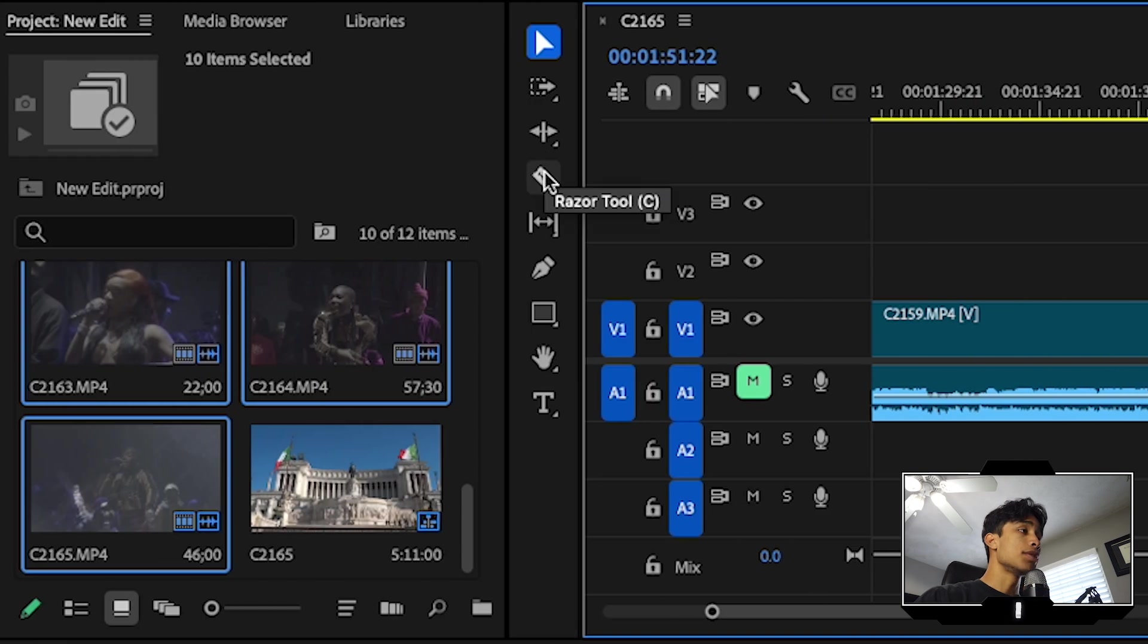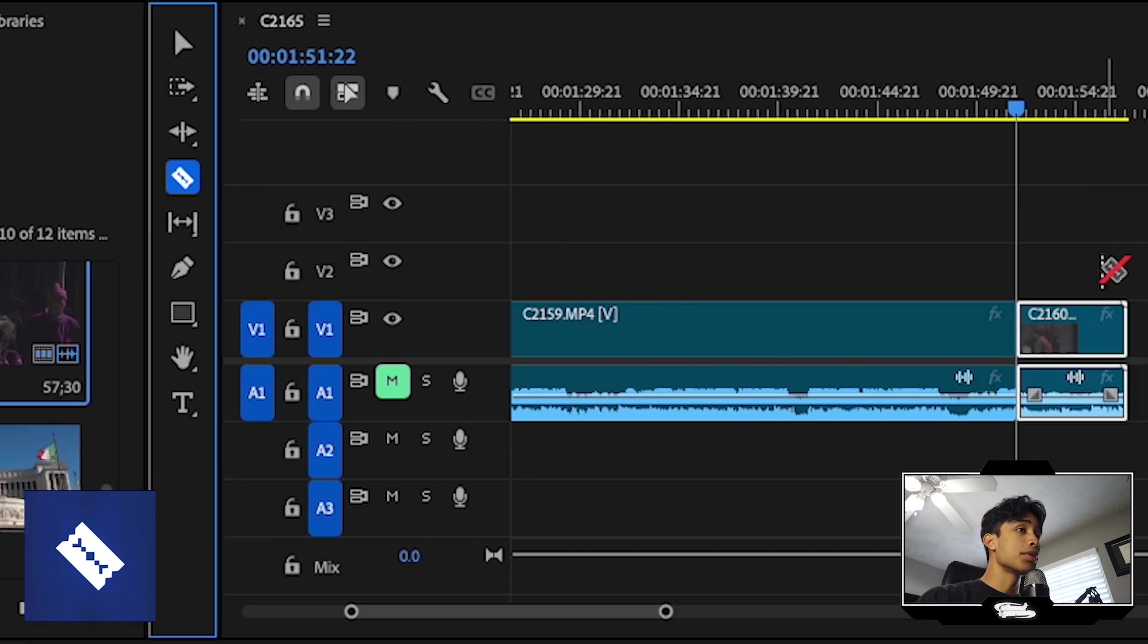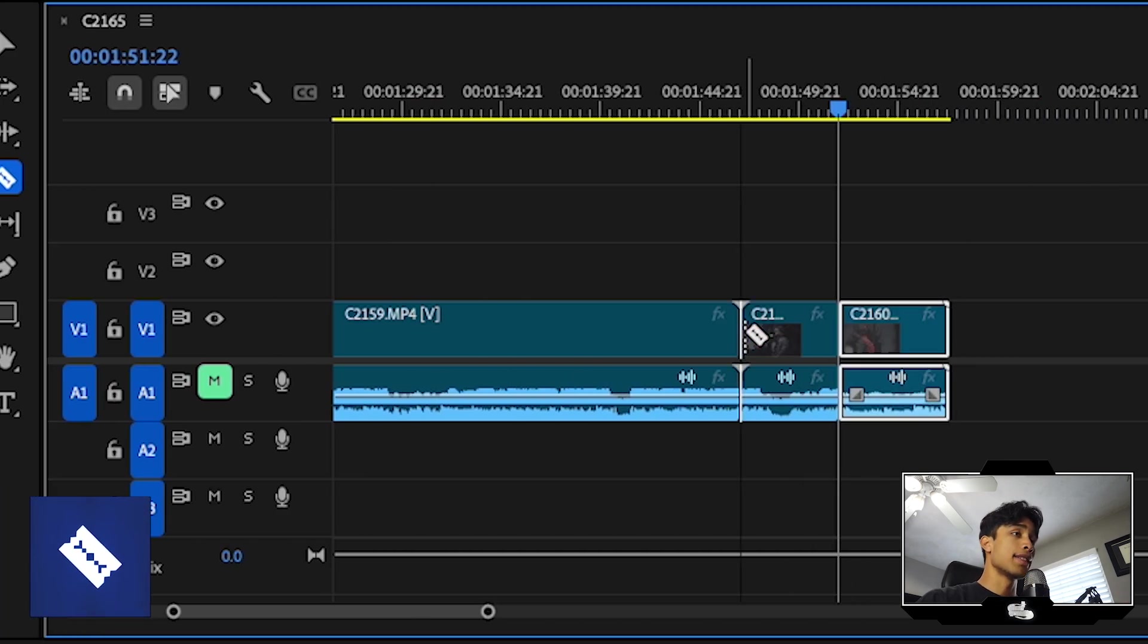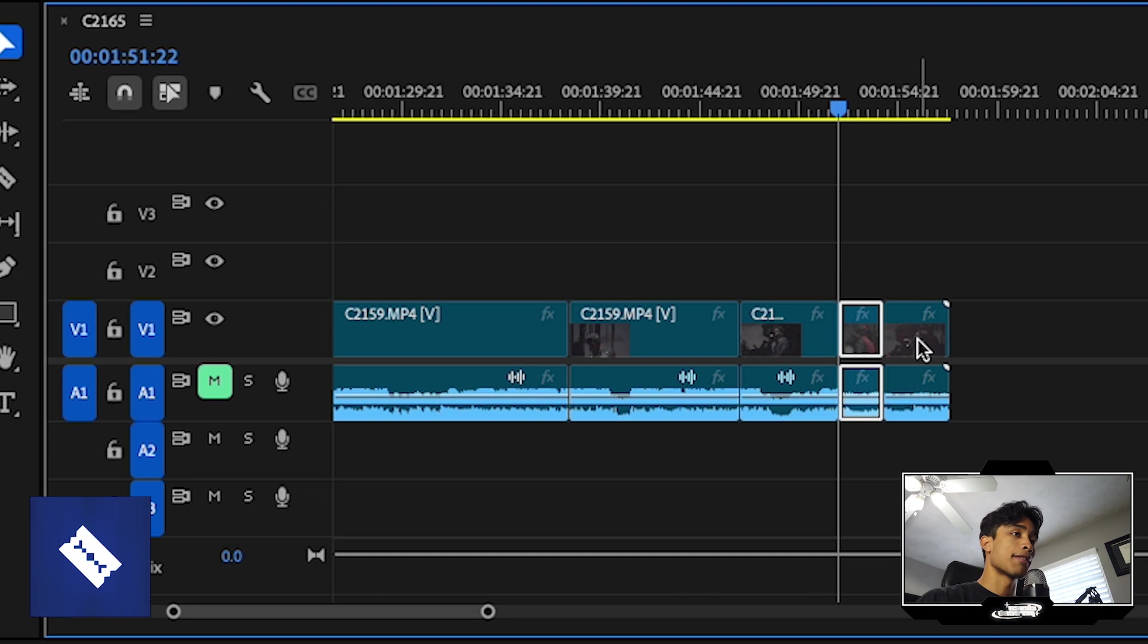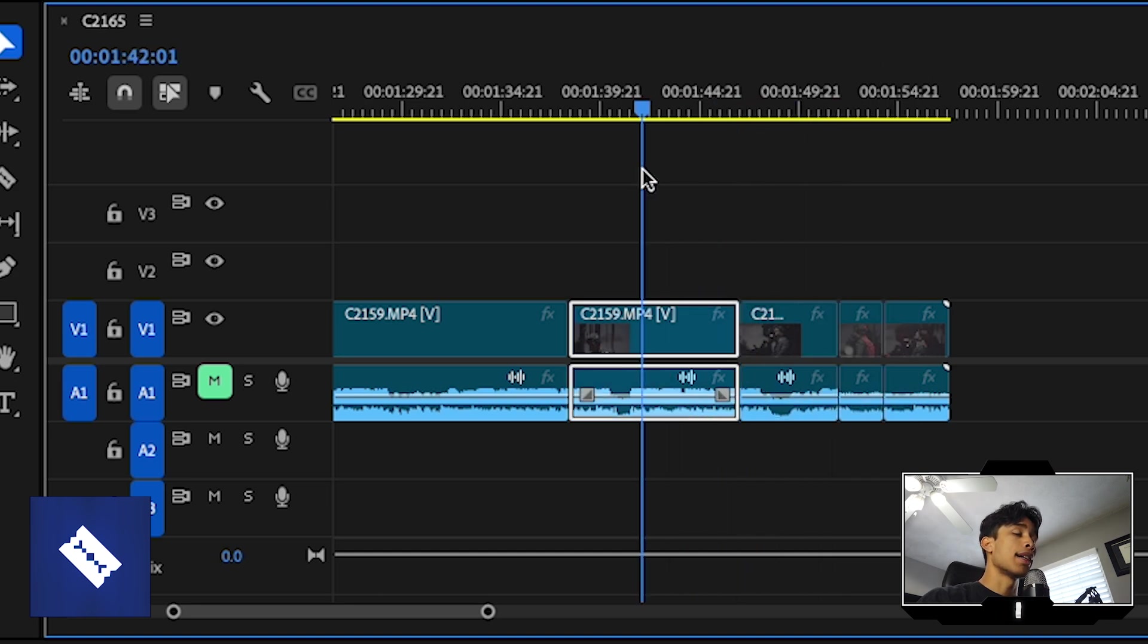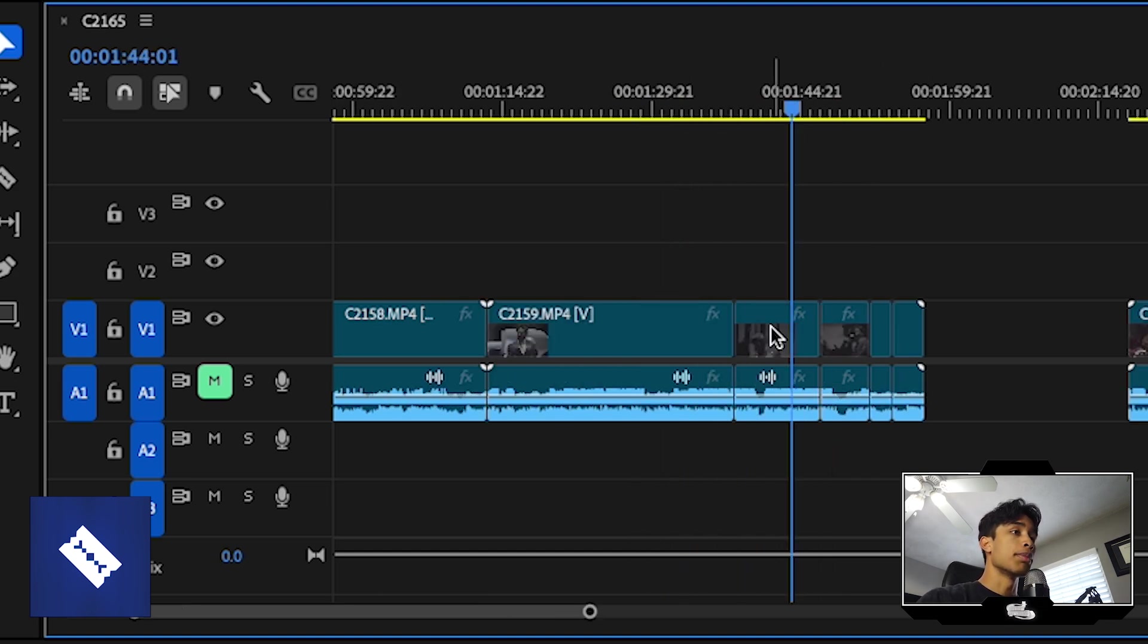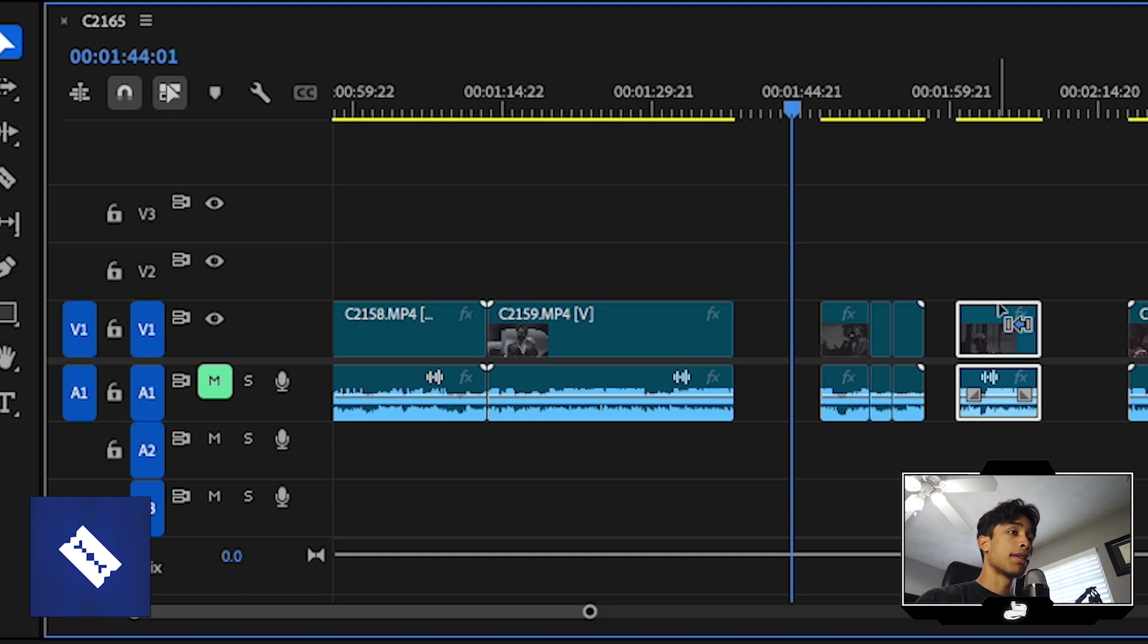Right after the ripple tool, I also use the razor tool. This is basically to cut clips. Very simple, pretty much as described in the name. And once you cut up clips, you can of course delete those portions or move those portions around.